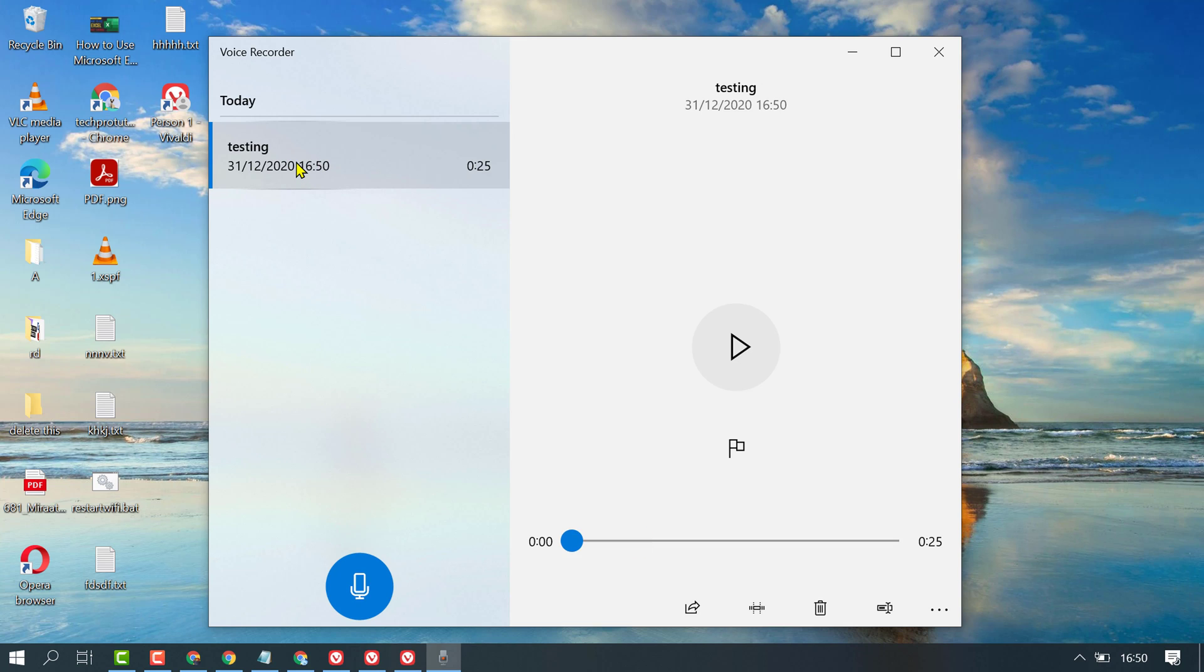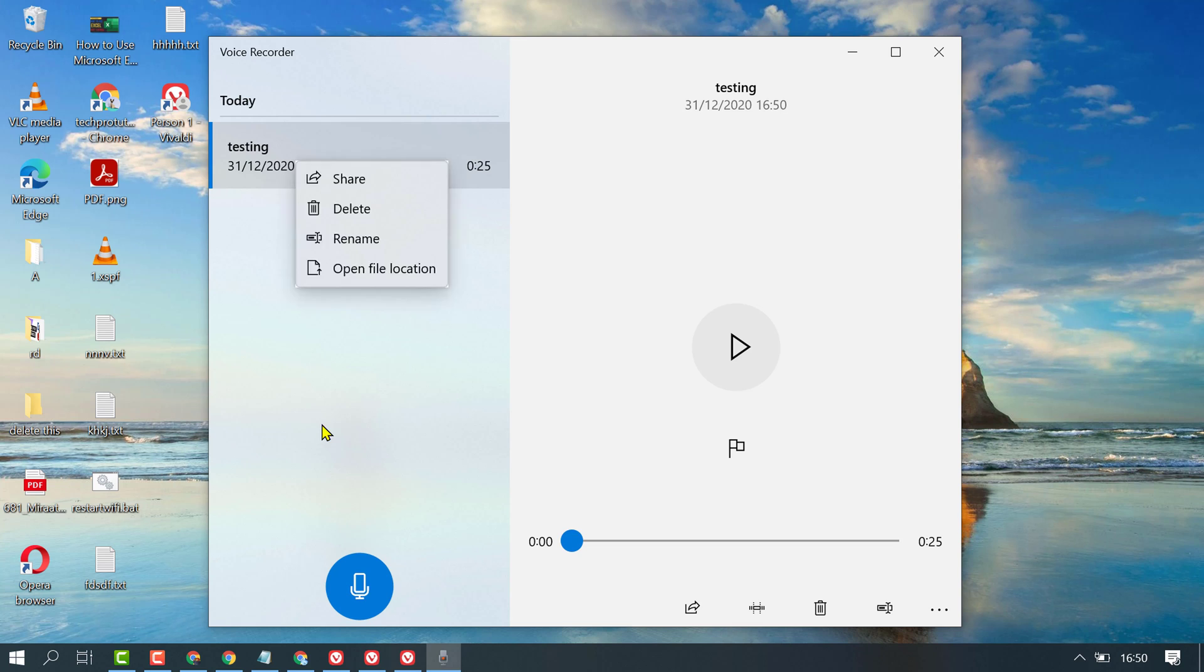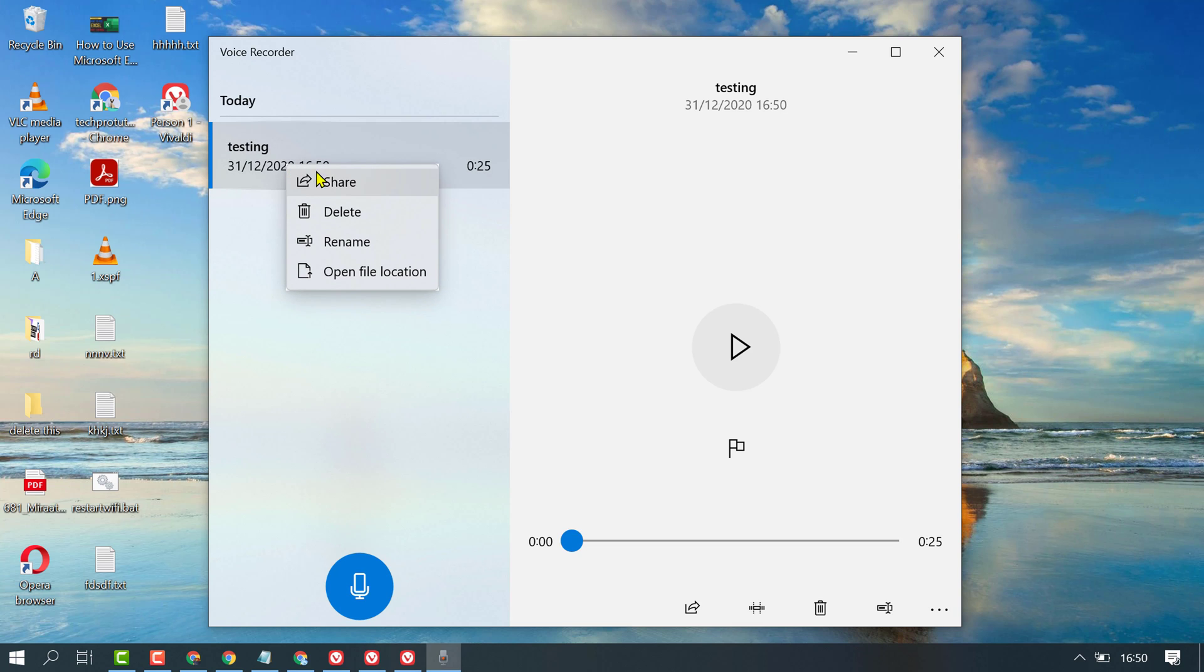Now right-click on it and click on 'Share'. You can also find 'Open file location'. You can share this file with others.